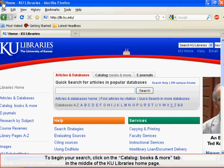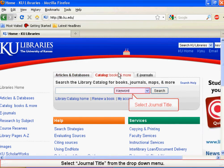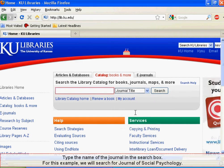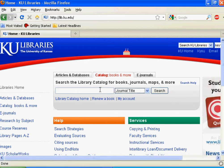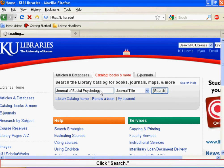To begin your search, click on the Catalog Books and More tab in the middle of the KU Libraries homepage. Select Journal Title from the drop-down menu. Type the name of the journal in the search box. For this example, we will search for Journal of Social Psychology.